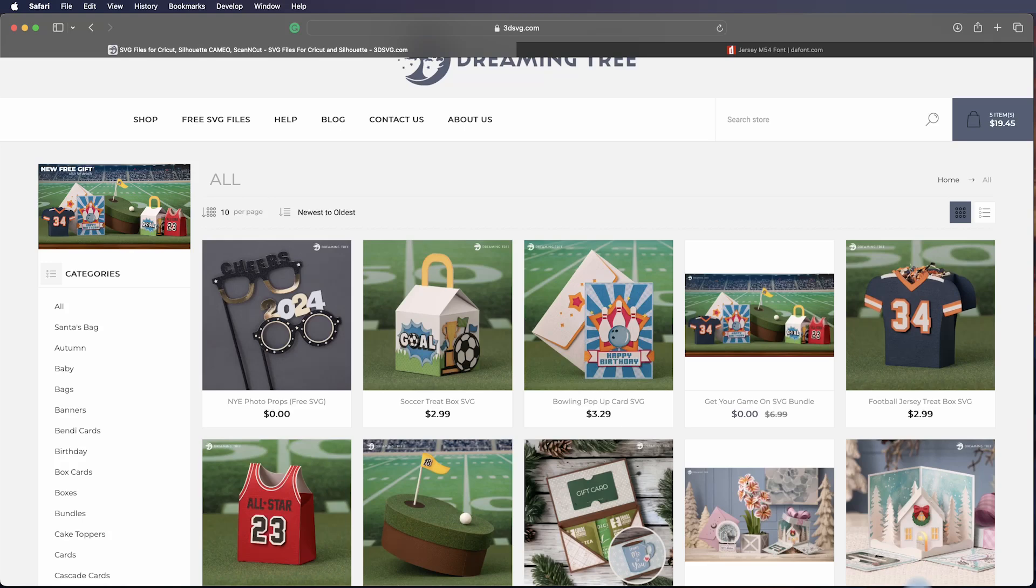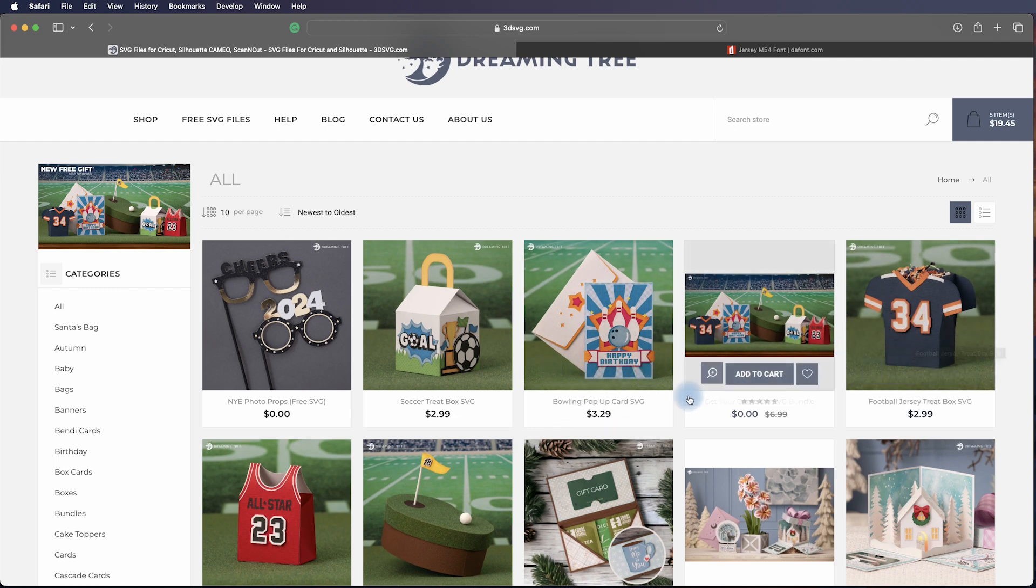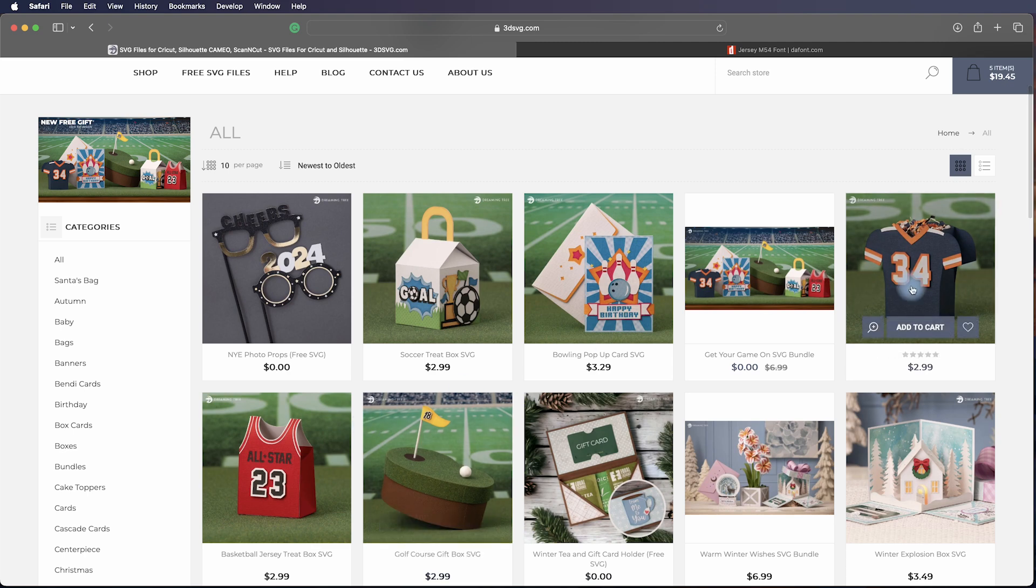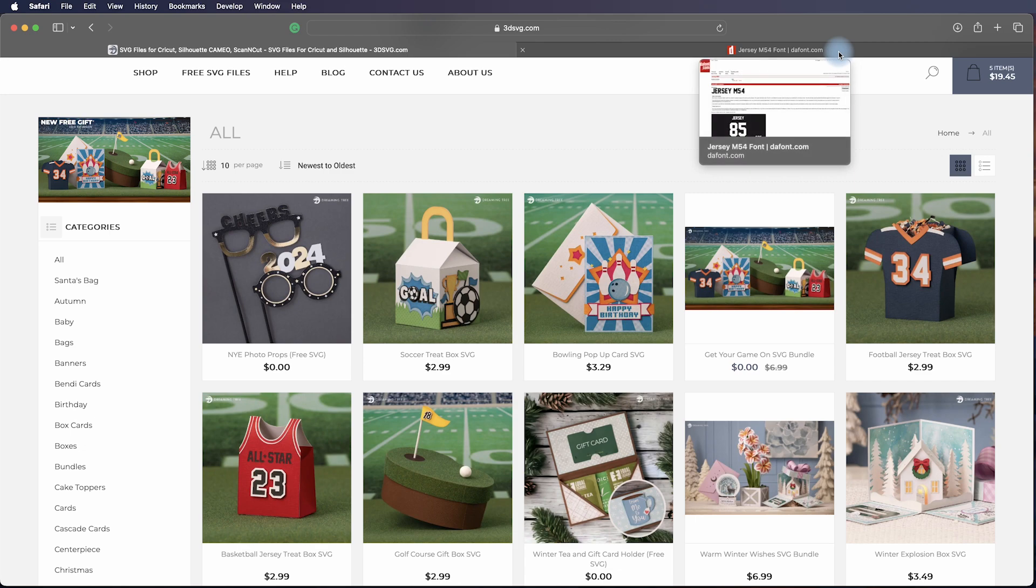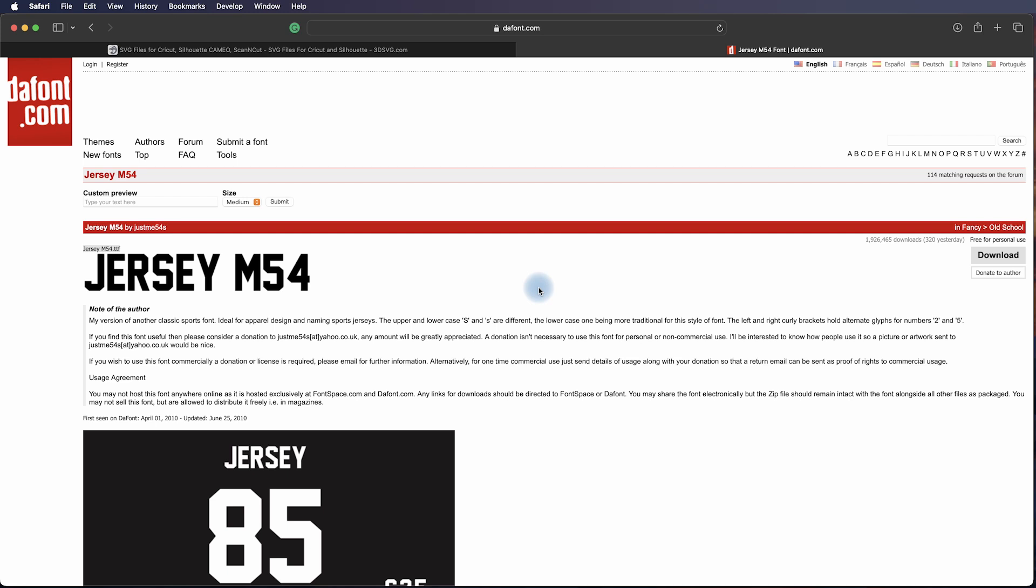So we recently released the Get Your Game On SVG bundle which includes not only the football jersey but a basketball jersey. Although there are some variations in the fonts that are used for the numbers, especially in basketball, in football they typically use a font called Jersey M54. You can download it for personal use on dafont.com - just Google Jersey M54 and download it. There's plenty of videos online that help you with the installation of the font if you need help with that.